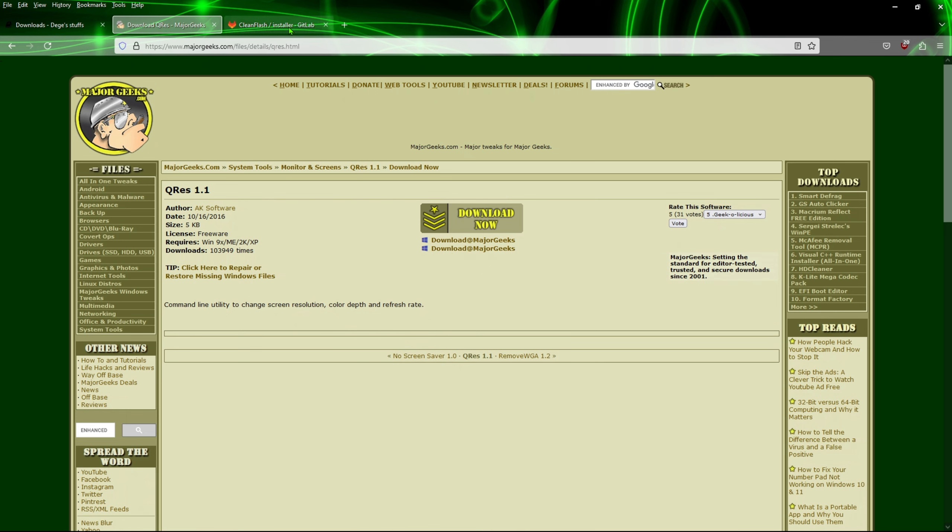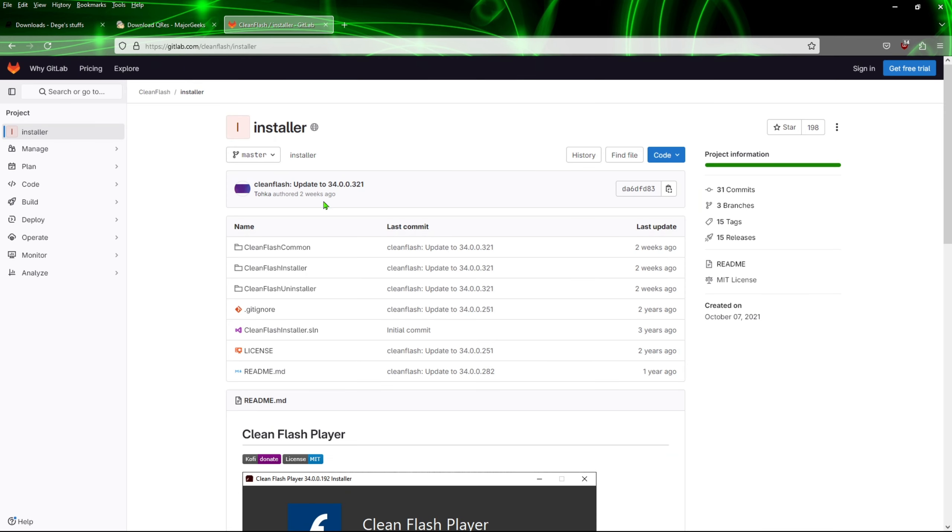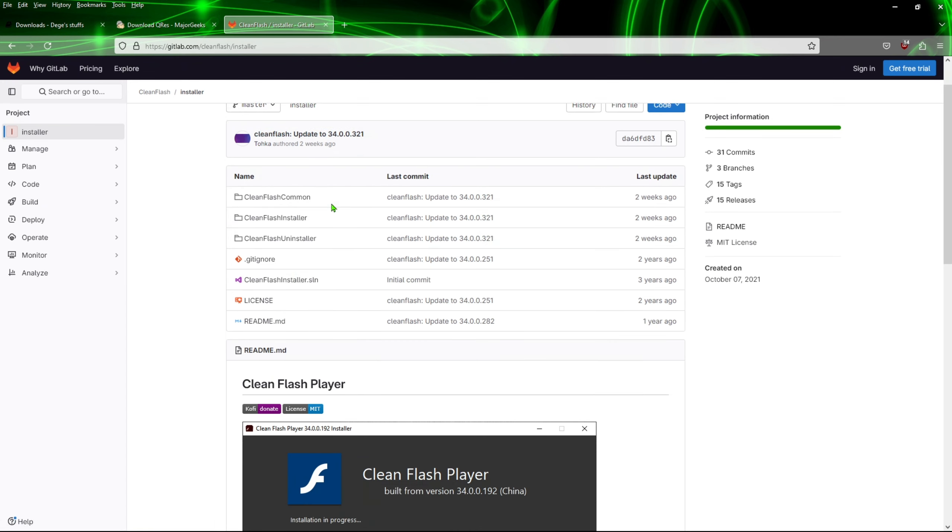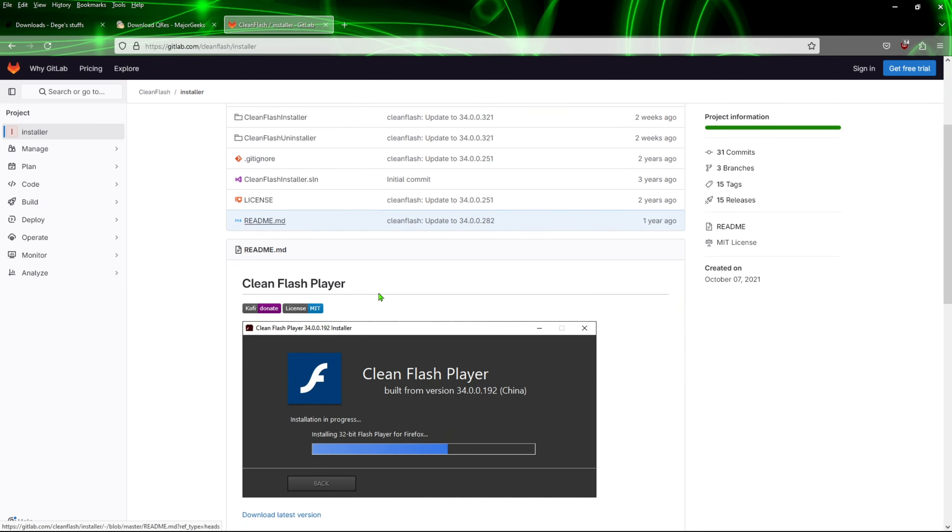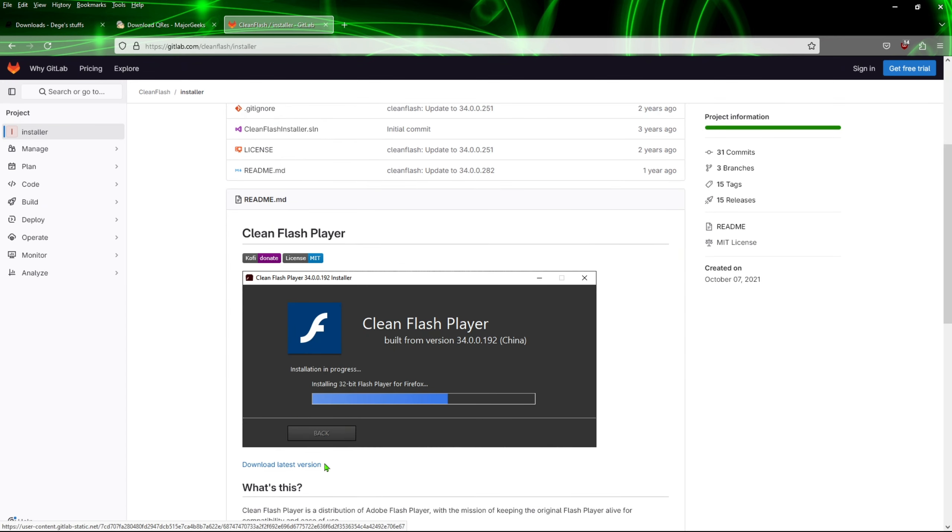And then we're also going to need the Clean Flash Installer, which is located on this web page. Just scroll down a bit here to where it says Download Latest Version. You're going to click and install that one.